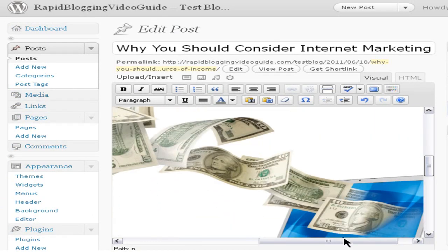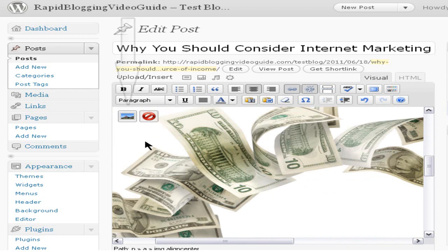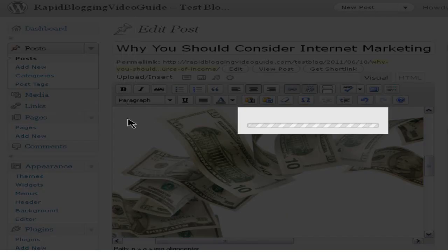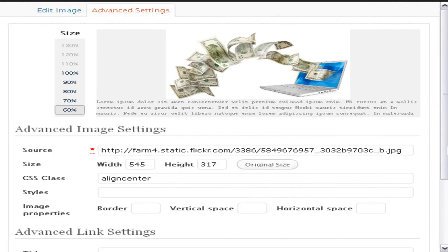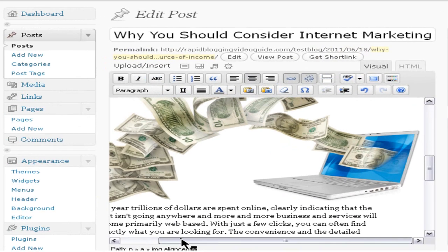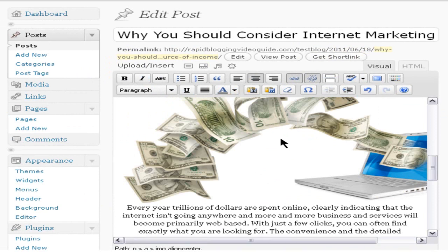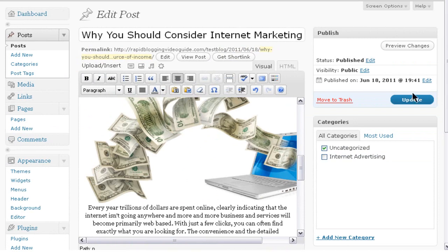This will add the image to your blog post. As you can see, the image is very large and would look odd when published, so click on the image and select 'Edit the Image.' Reduce the size accordingly, change other settings, and click on 'Advanced Settings' to adjust further options. Once done, click 'Update' and the changes will take effect on the image in the blog post.